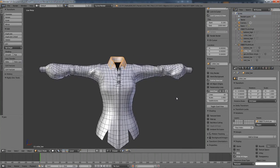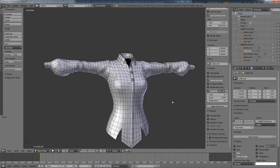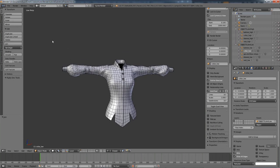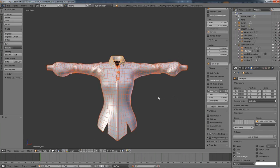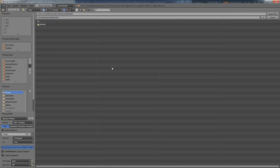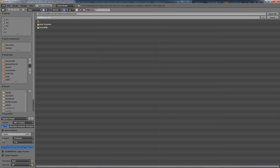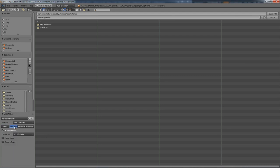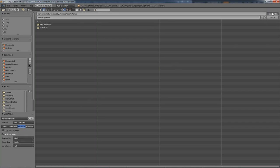Now all we have to do is export these as FBX files. I'm going to select all these low resolution meshes, go to File > Export > FBX, and save that as Shirt Bake Low. I'll change some options to export only selected objects and not apply the modifiers. Then I'm going to do the same thing for our high resolution meshes.